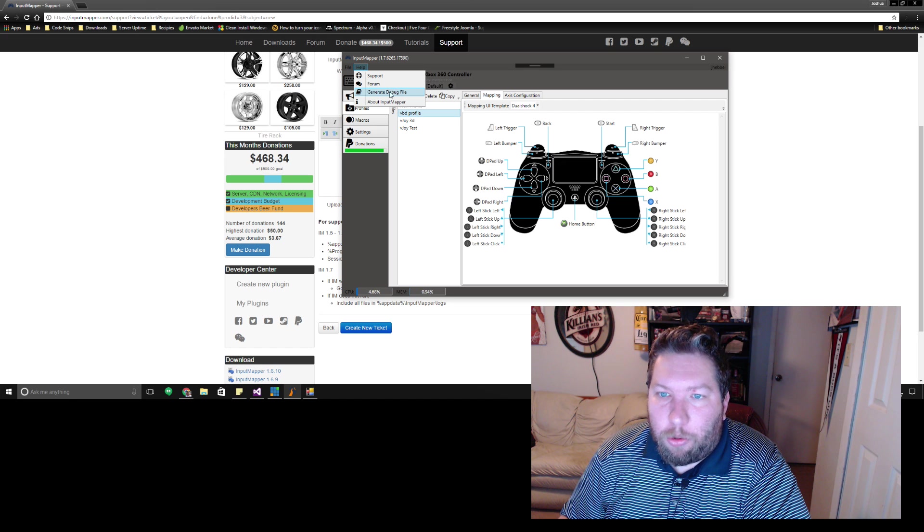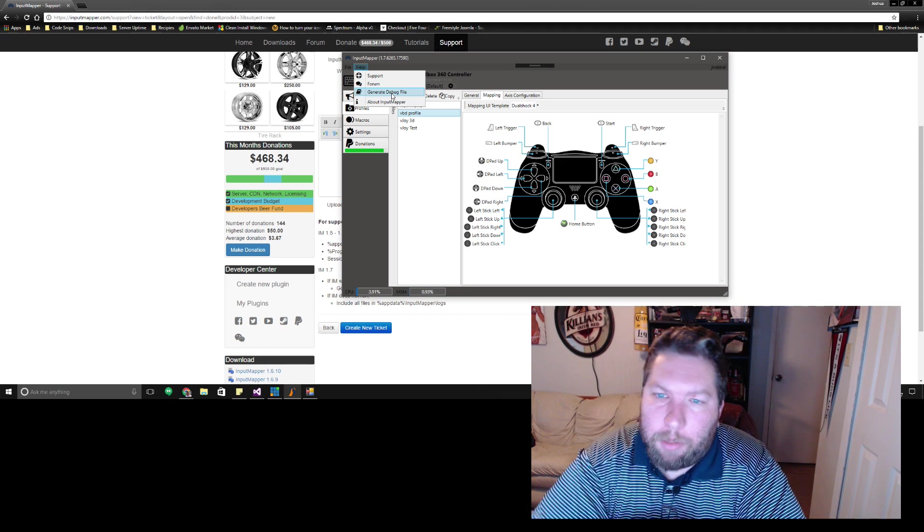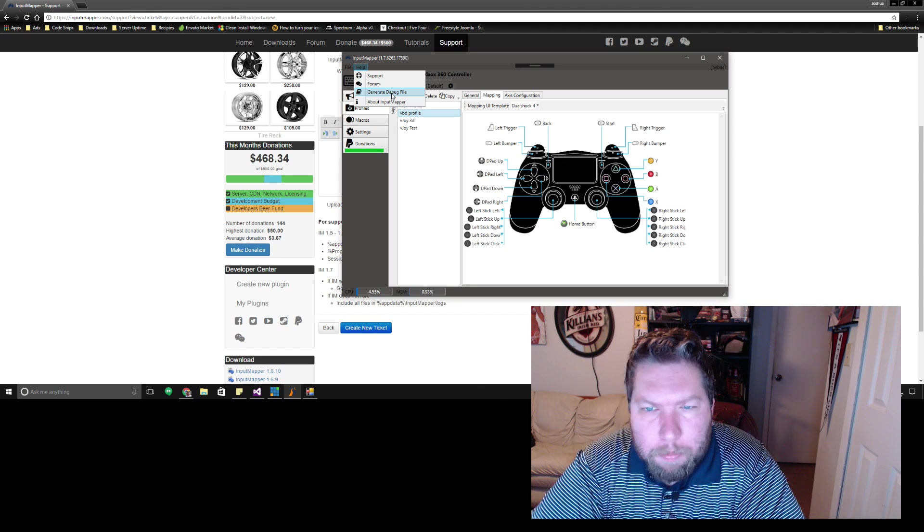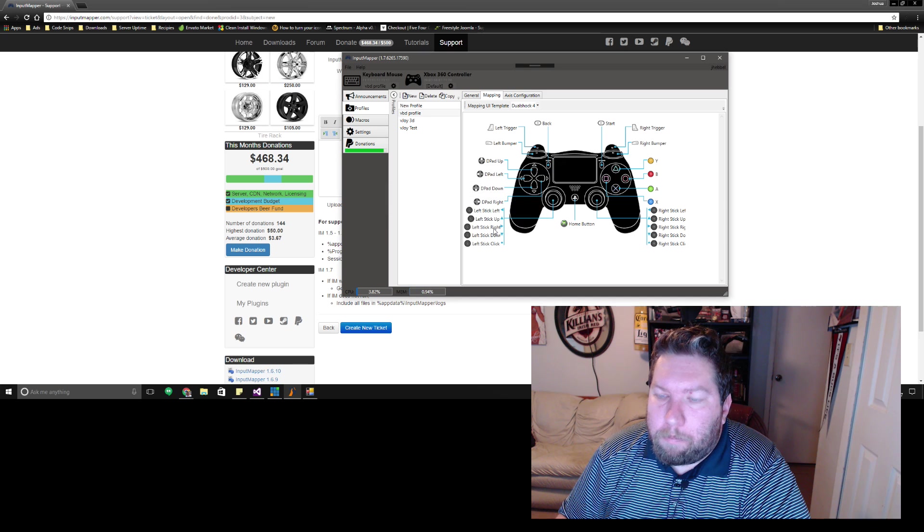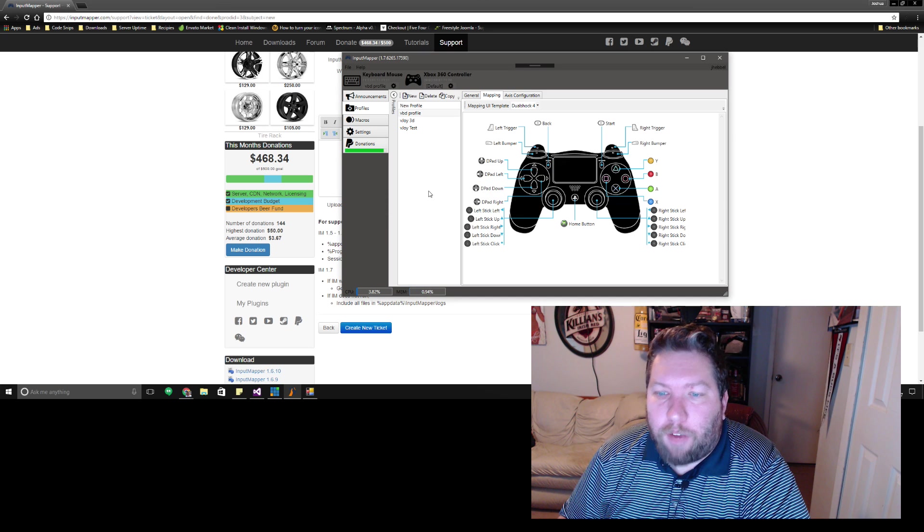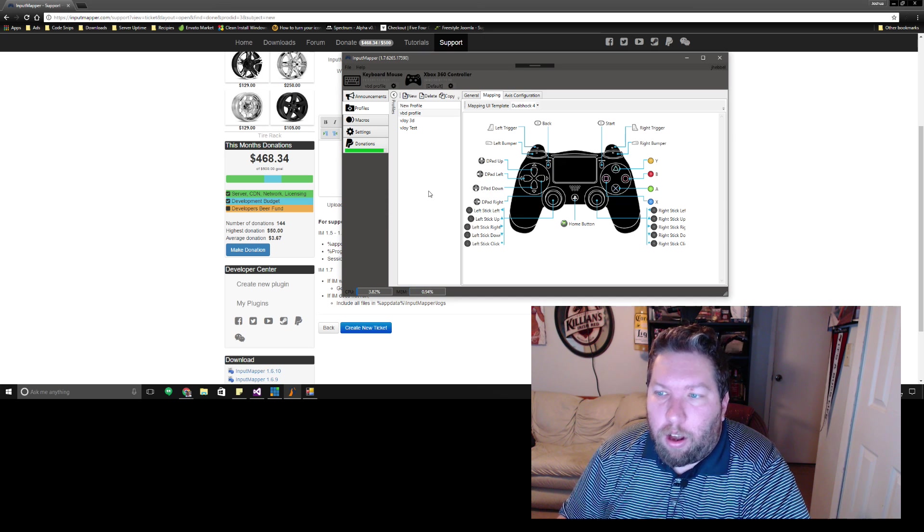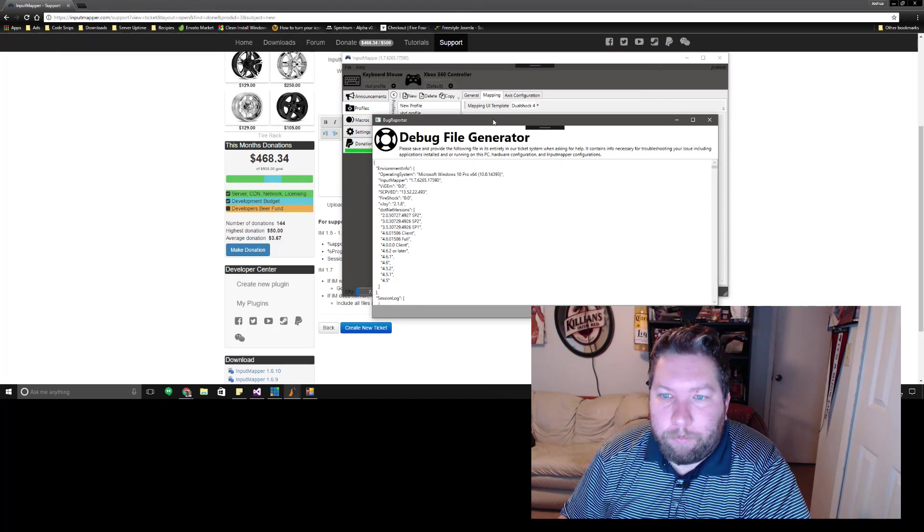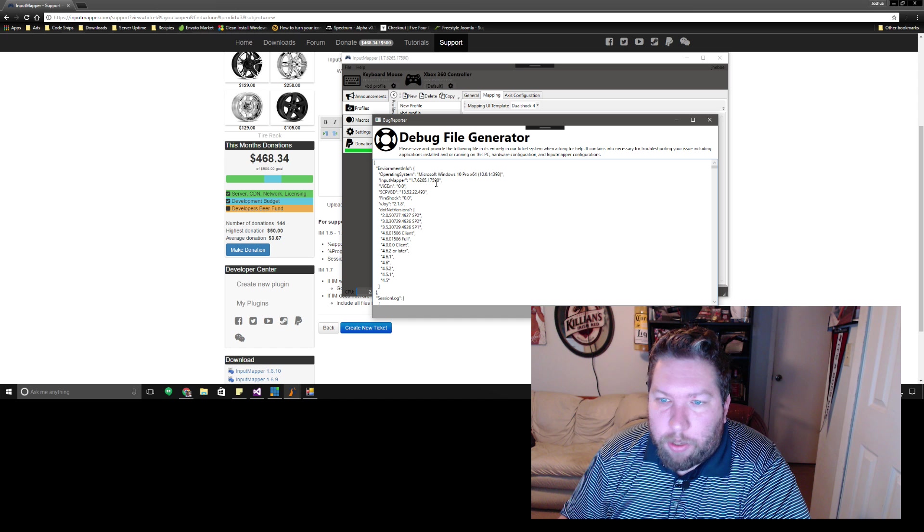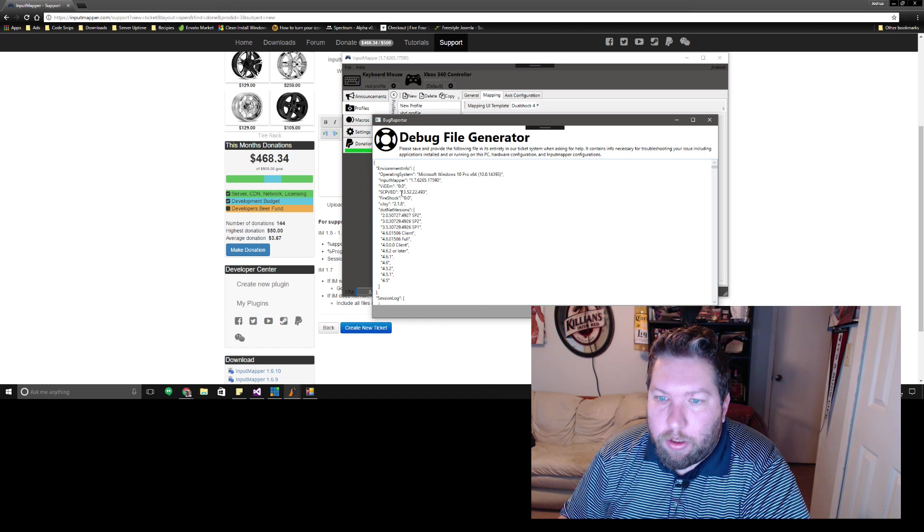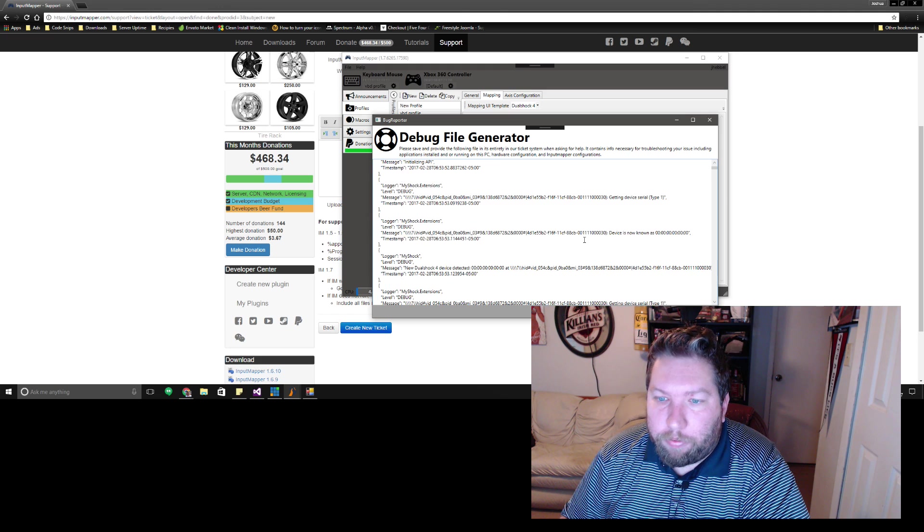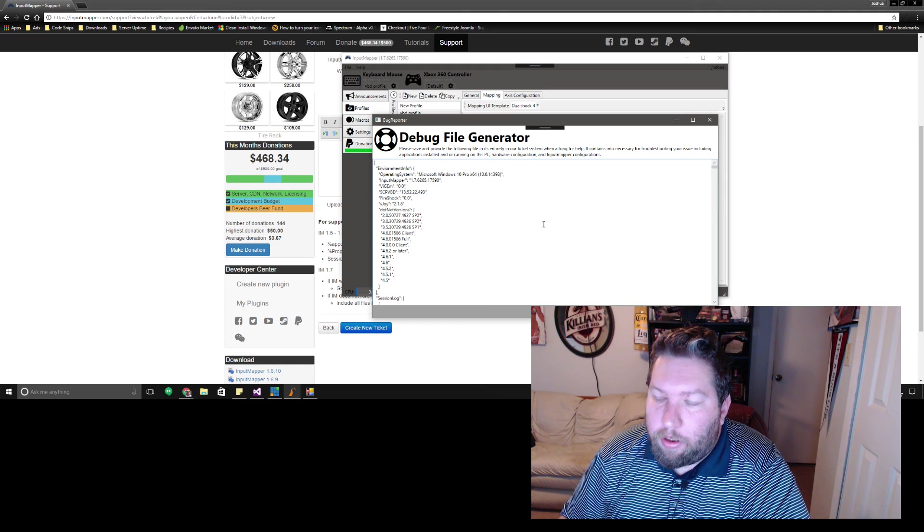And if you're using Input Mapper 1.7 you generate a debug file. This is named a little bit different in this version that I have on my desktop here. In the other one I think it's submit bug report something like that. But you need to make sure that you save this file and include it in its entirety because it has a lot of useful information for me like all the stuff that I would typically ask. It would have your Windows version, your Input Mapper version, a bunch of different driver versions and all that stuff so make sure you include this.